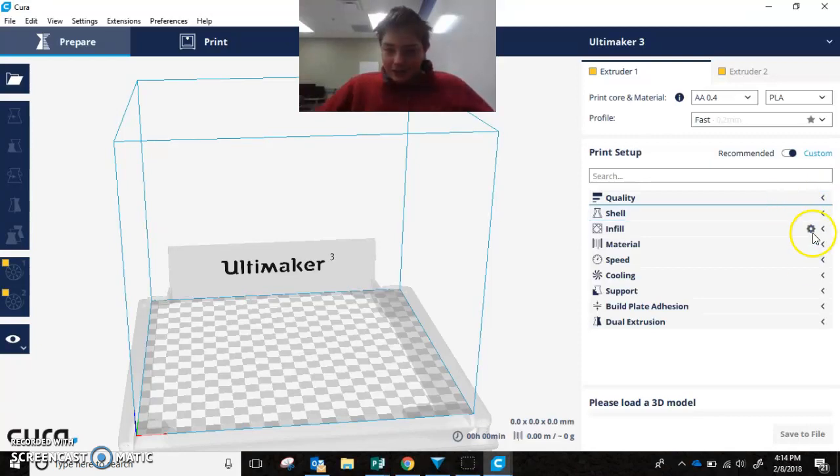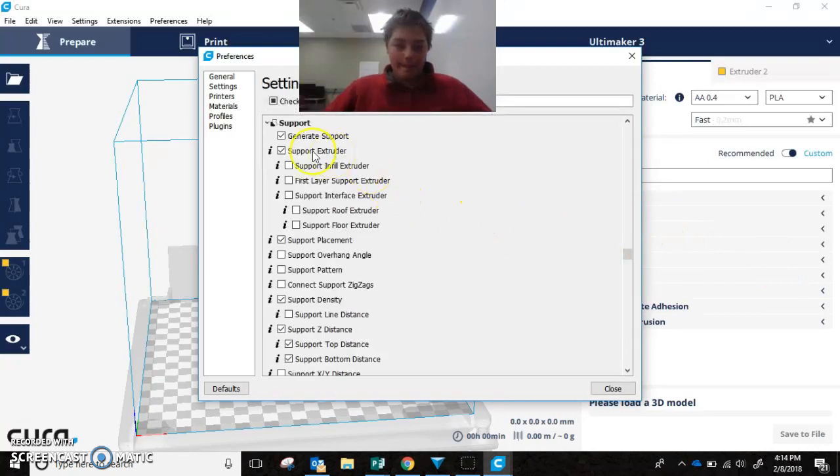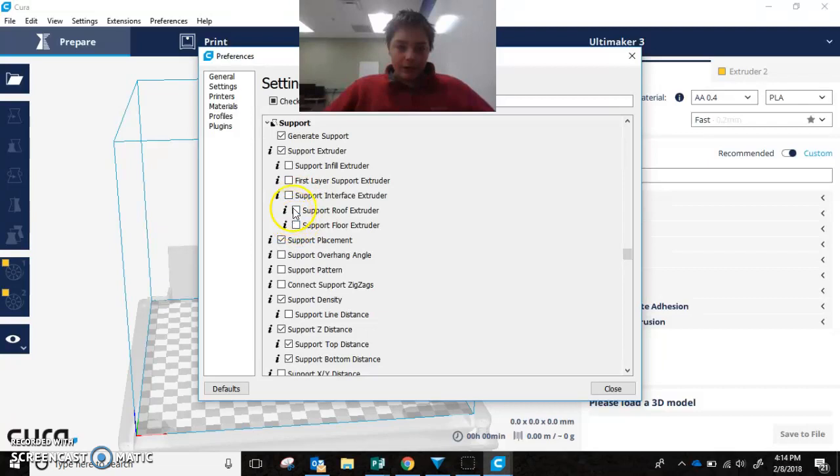So, to start out, you're going to want to click on the gear on supports. Then you've got to scroll down. Then you've got to look for... No, not that one.